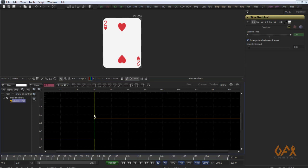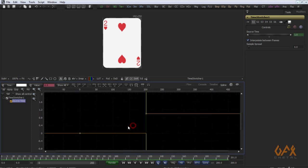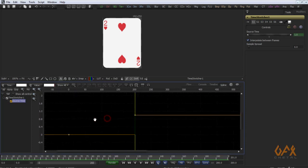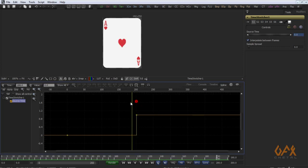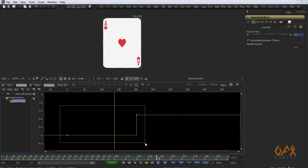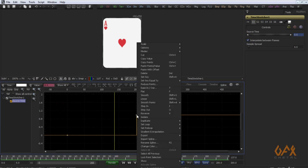Here we use some good features of fusion graph editor. I just select these two keyframes, I right click over here, I go to set loop and I set this loop into relative.